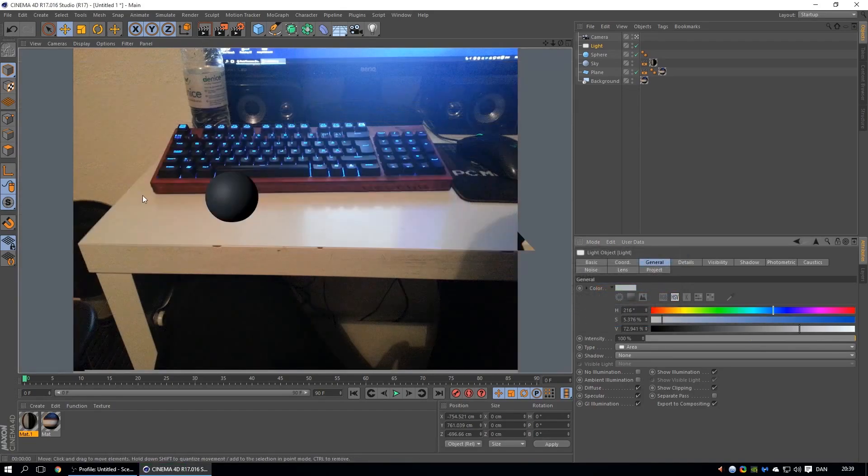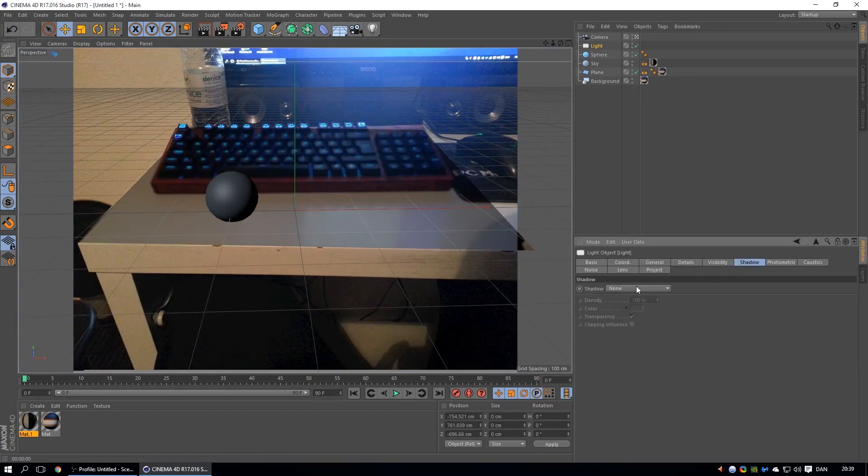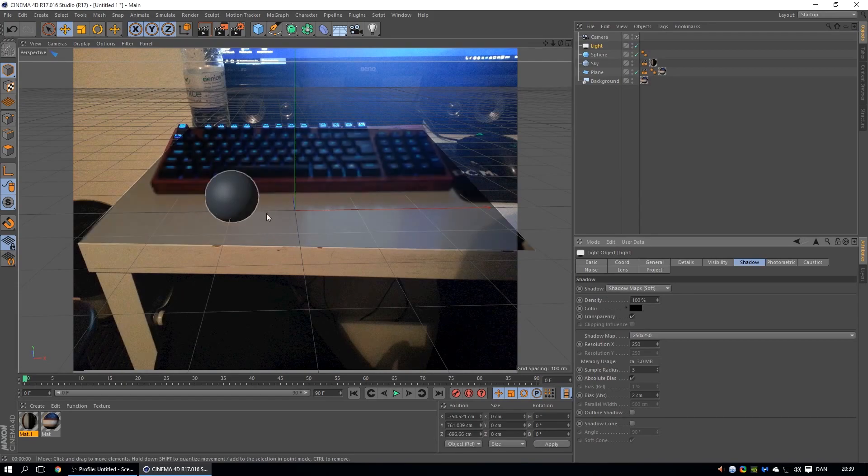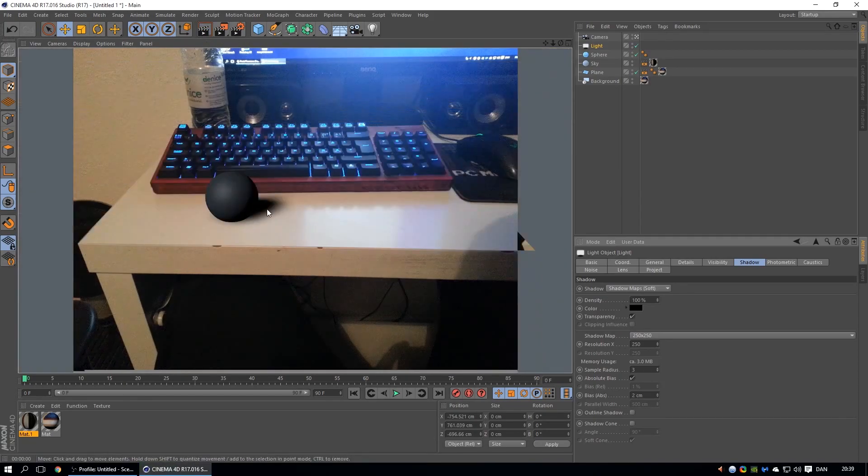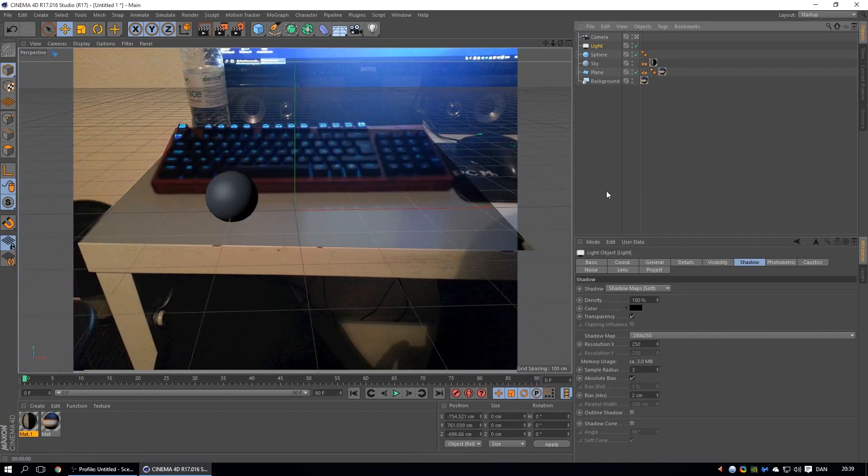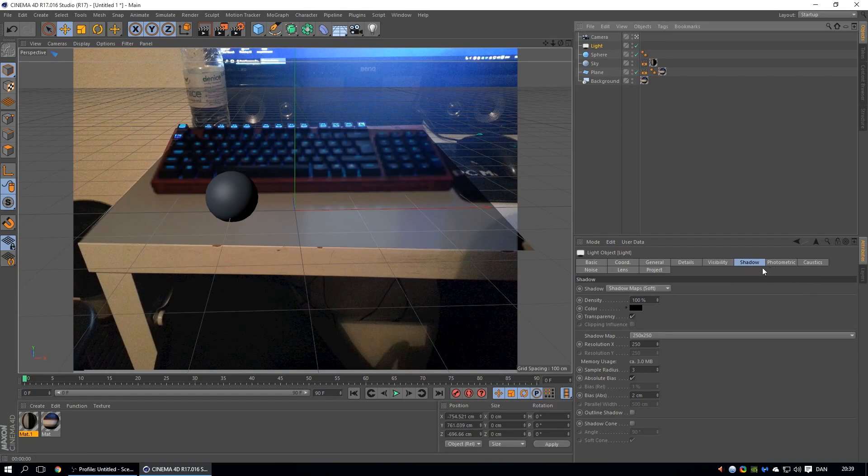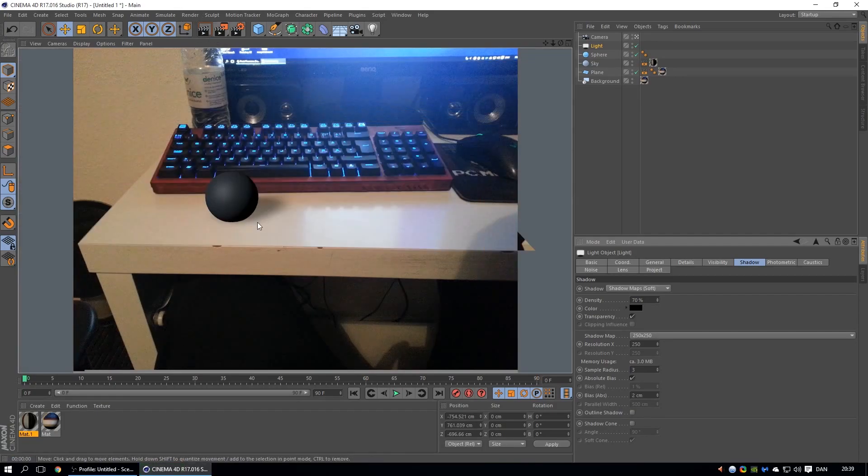And then when you render it, it's gonna be looking like the other things in your room. See, the shadow is a bit too harsh right here, so I'm gonna click on light, shadow, turn the shadow down to like 70%. That looks a lot better.